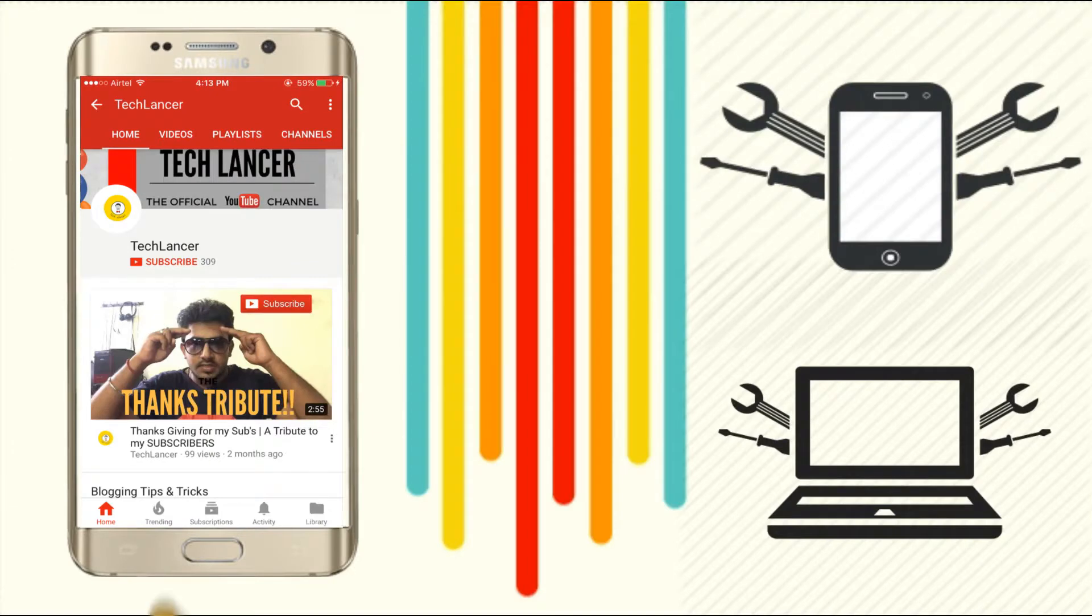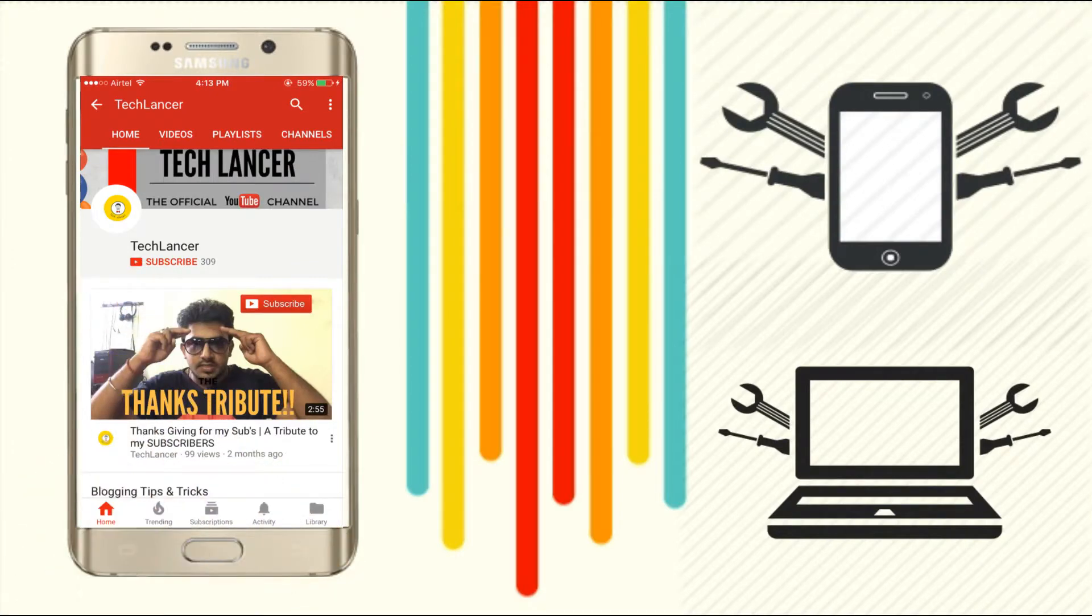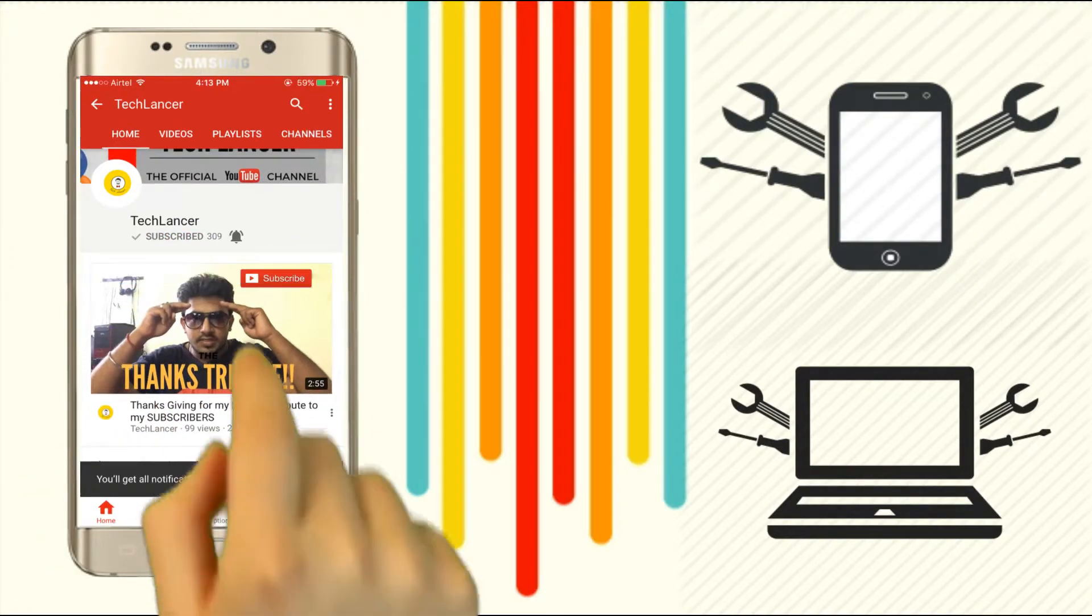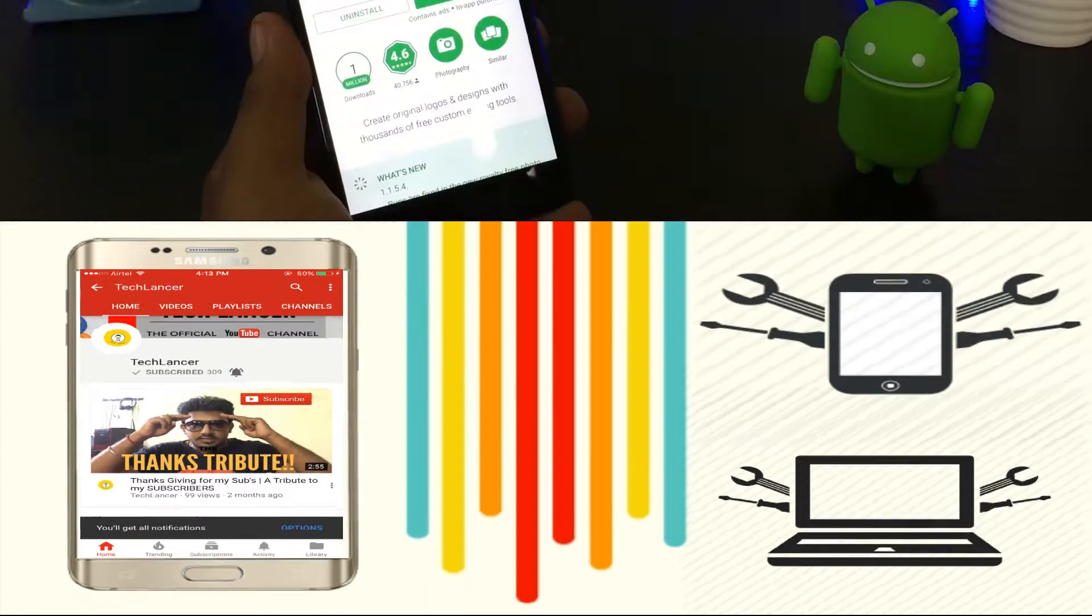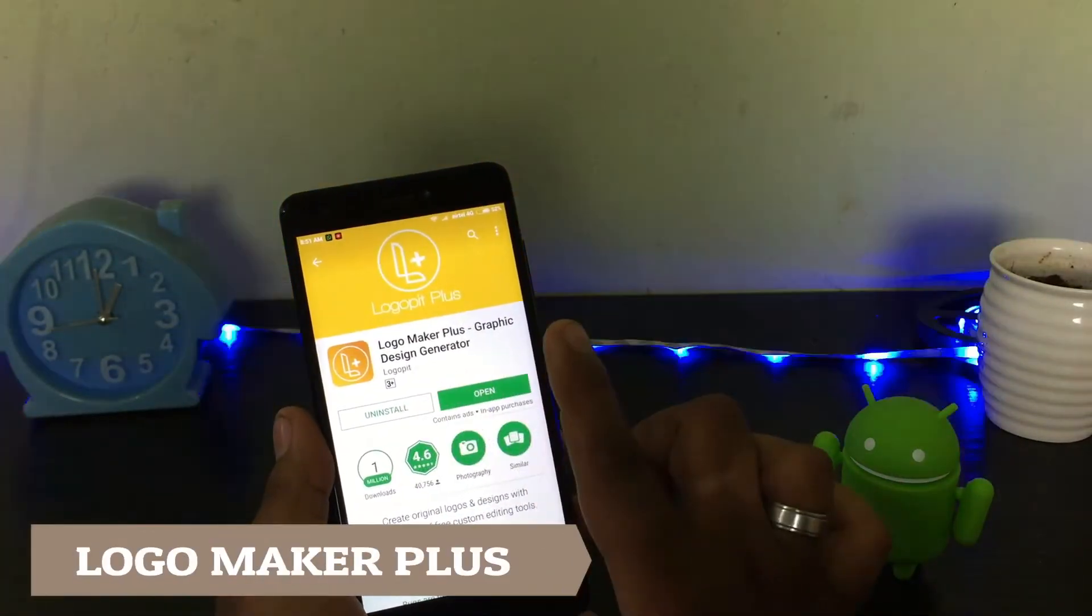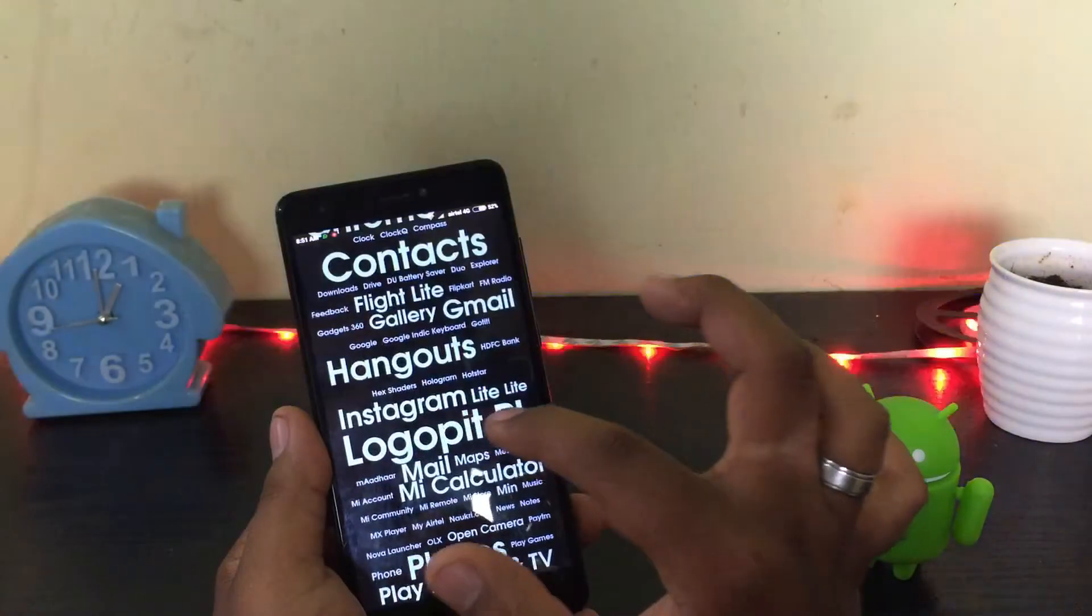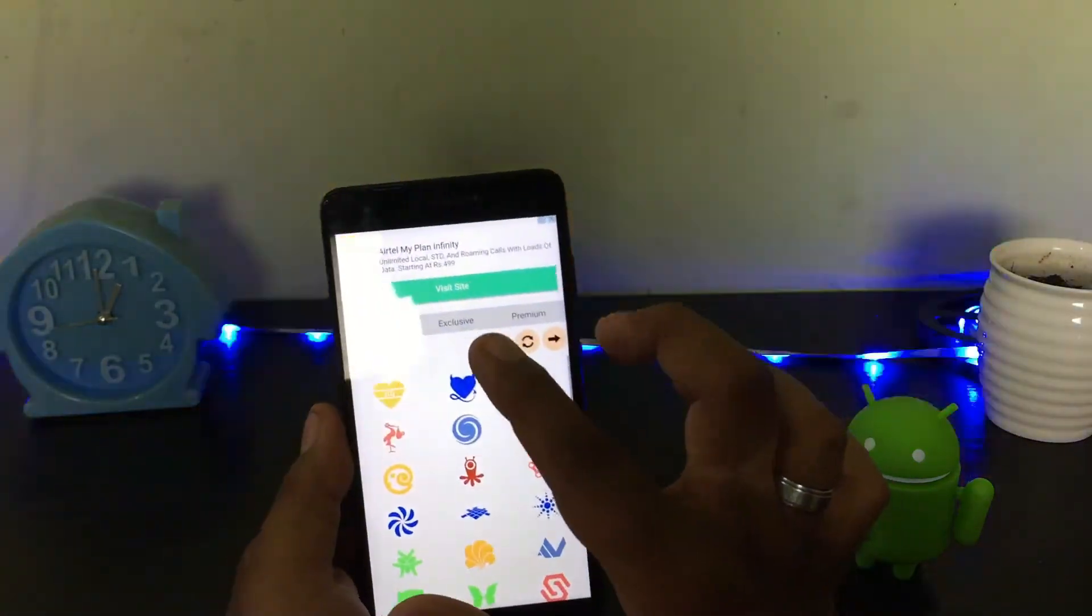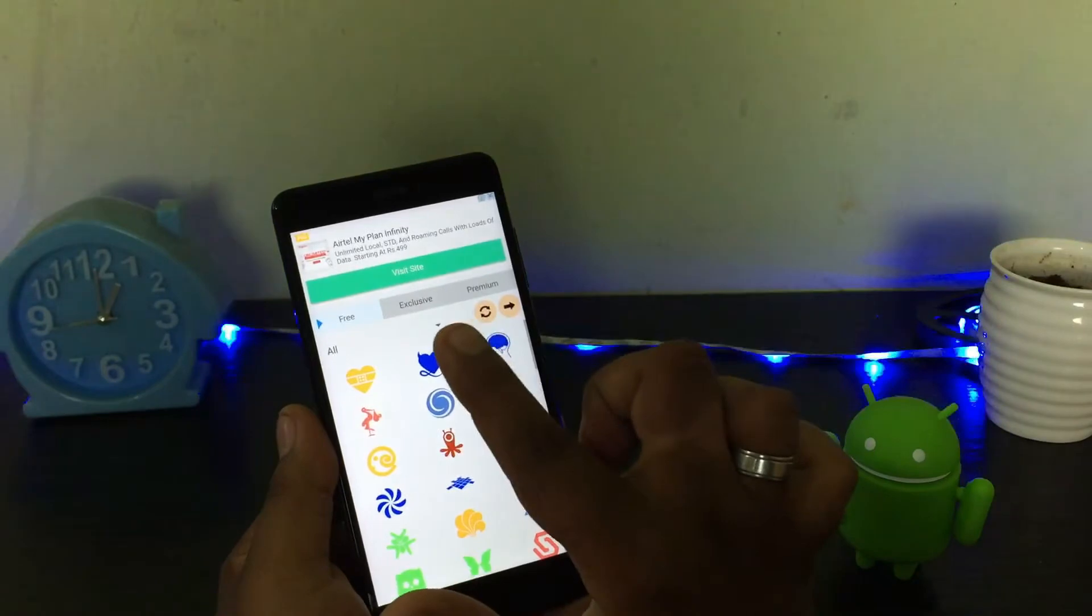If you have not subscribed to Tech Lancer YouTube channel, please press the subscribe button and also press the bell icon for every video update. So for creating a professional logo you'll need this app called Logo Maker Plus. This is a free app - as always, the link of the app will be given in the description below.